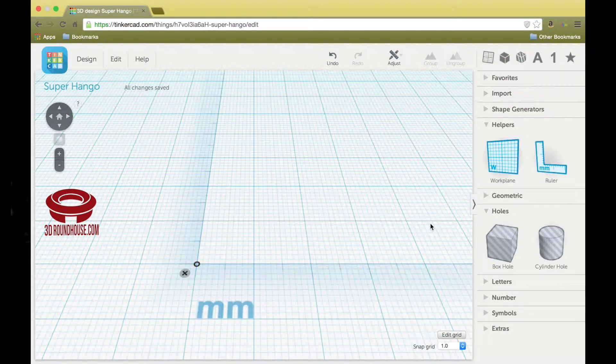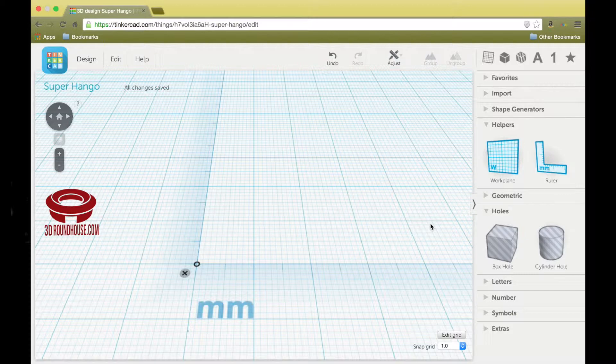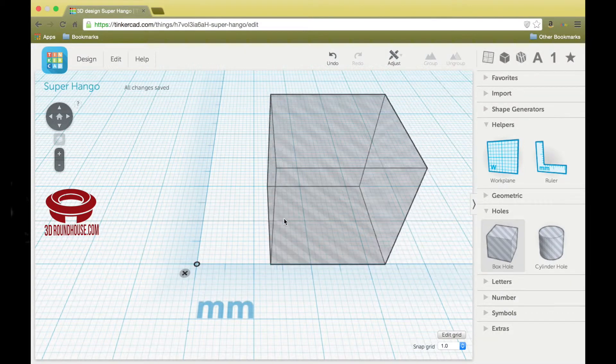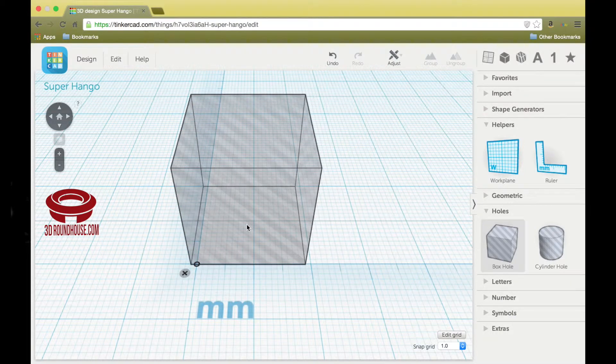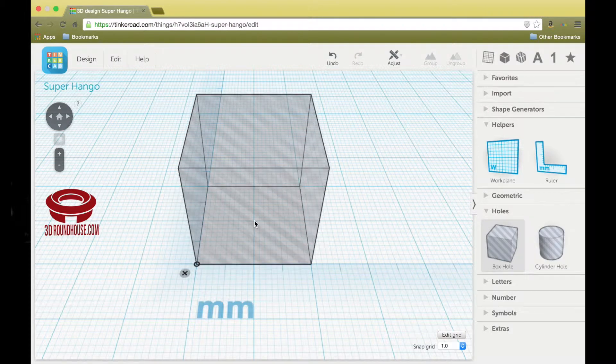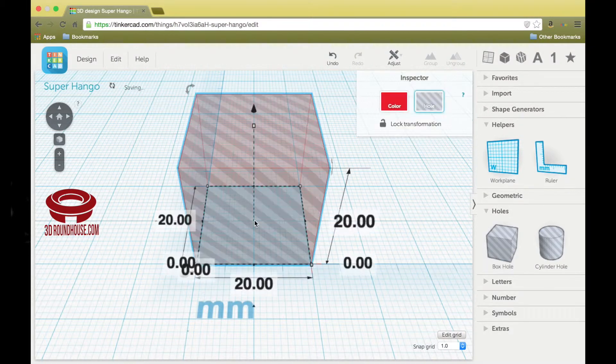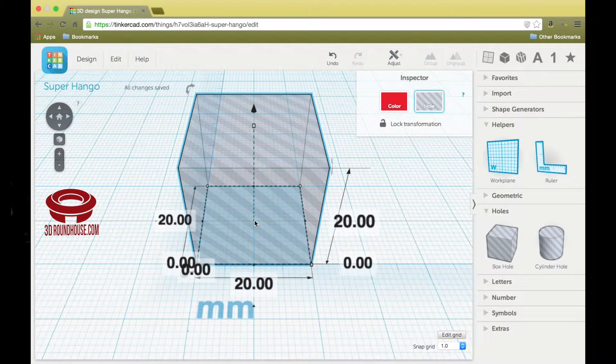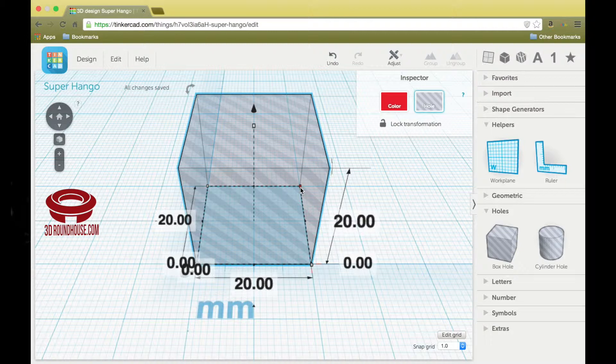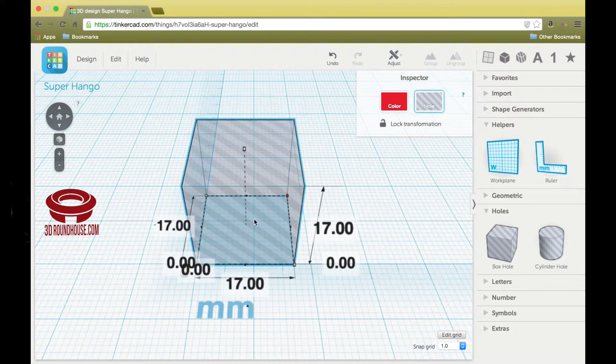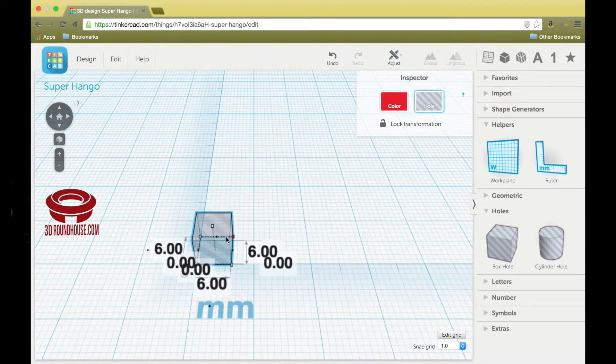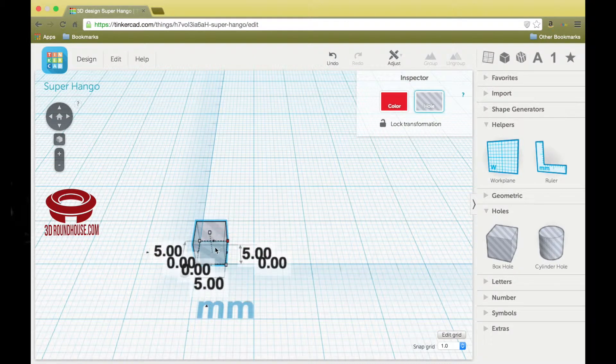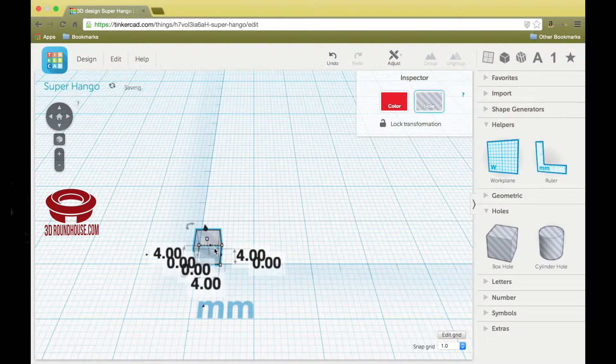We're going to make this building in reverse by creating the windows first. So let's grab a box hole and place it into the workspace. Holding down your shift key and grabbing the upper right-hand handle, we're going to make this first window four by four.